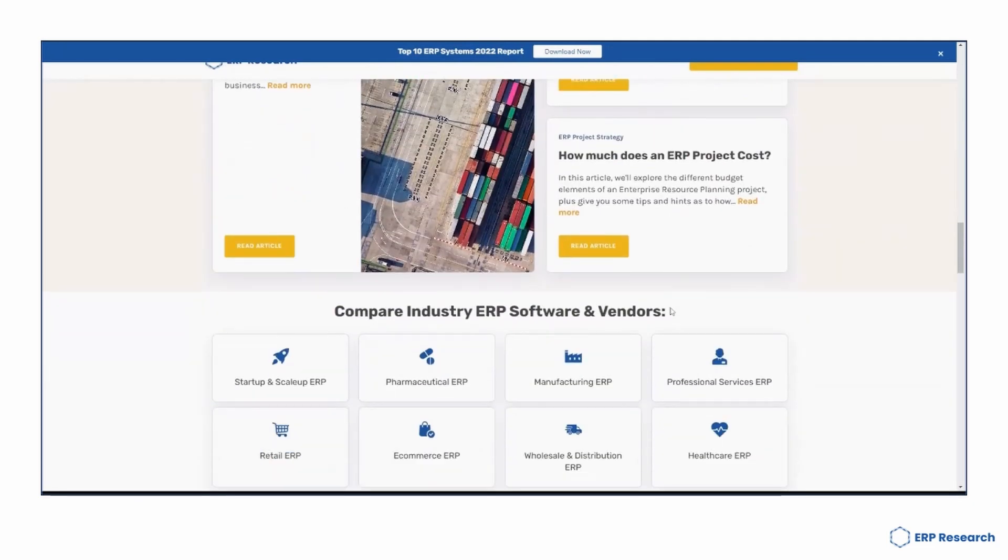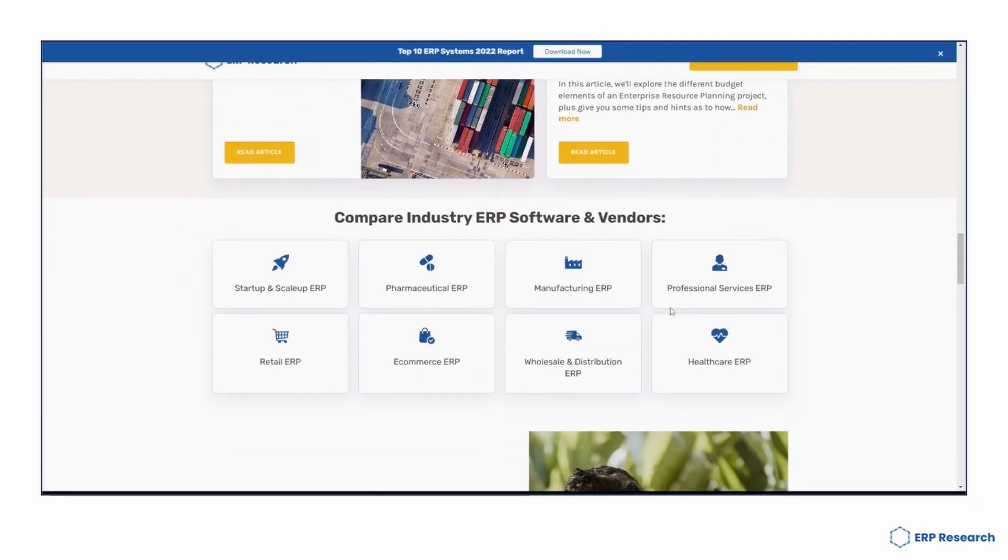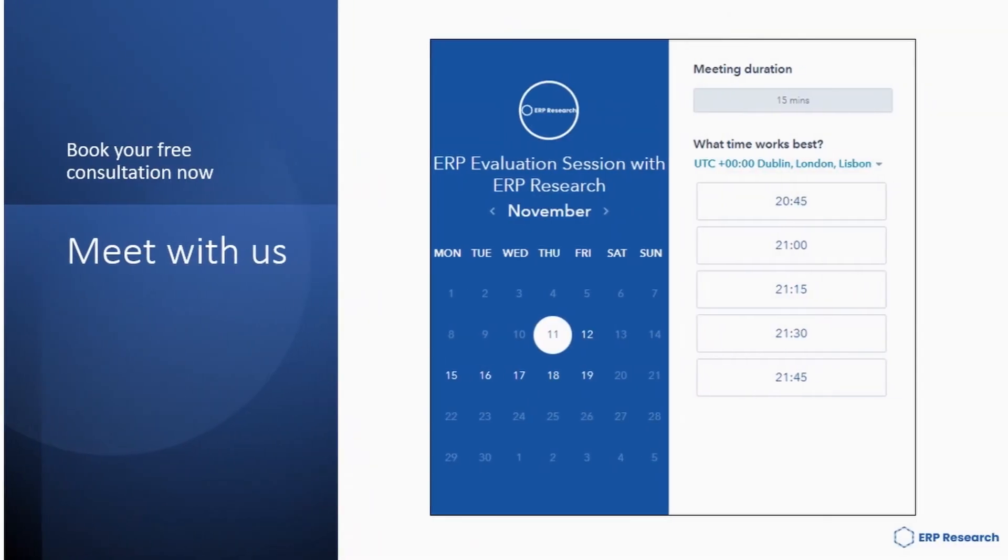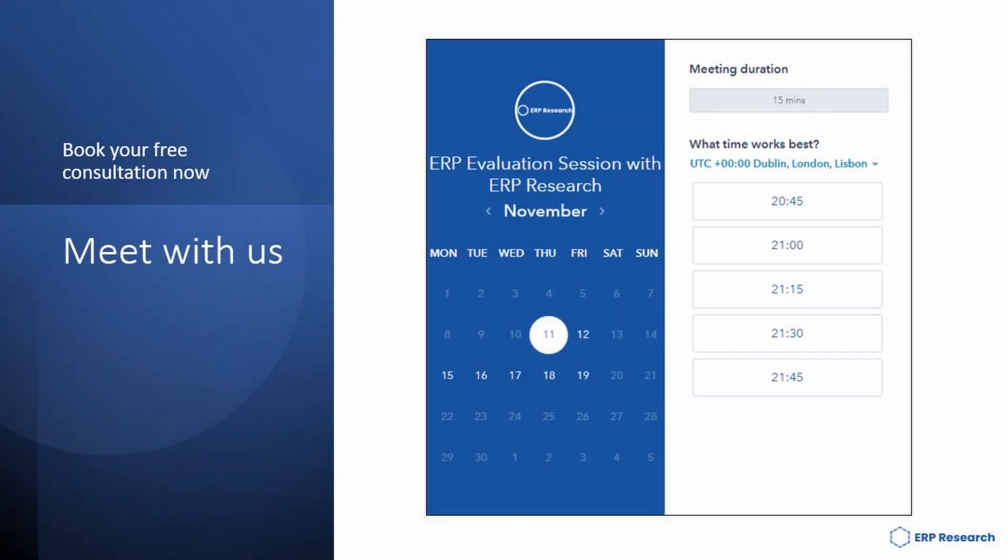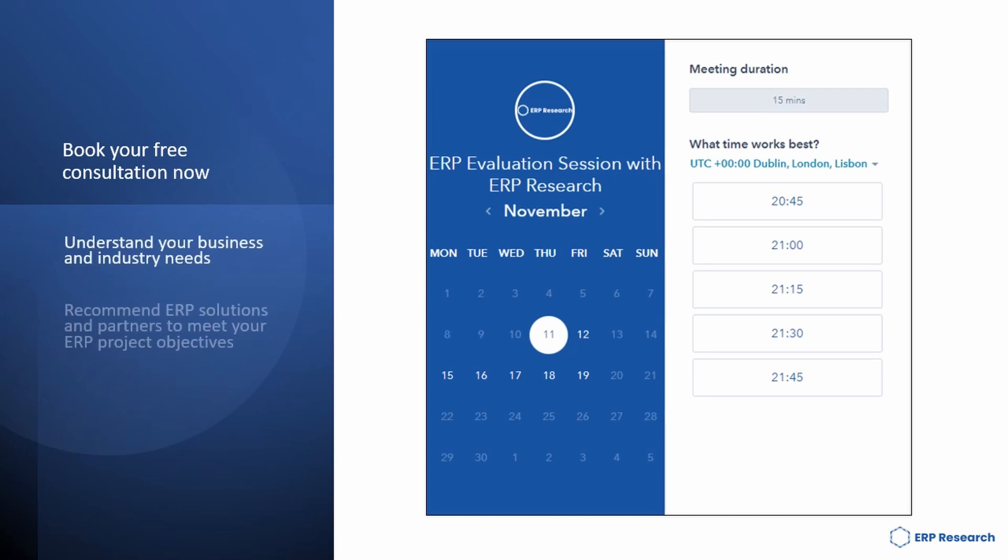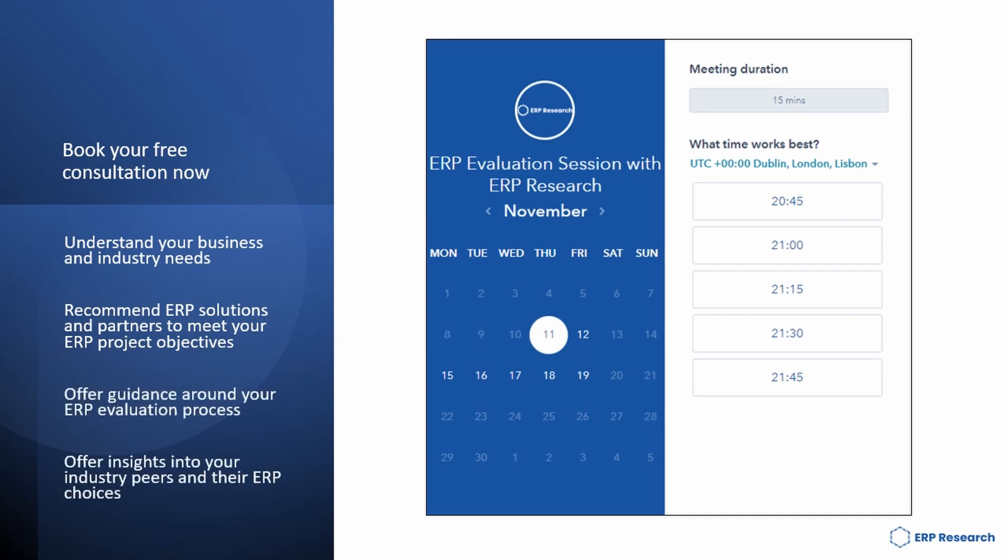Why don't you also make use of our free consultation service? A short 15-minute meeting with us will help you to understand your business and needs, recommend ERP solutions to your ERP objectives, offer guidance around your ERP evaluation process, and offer insights into your industry peers and their choices.